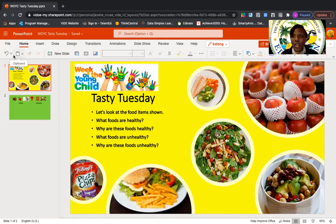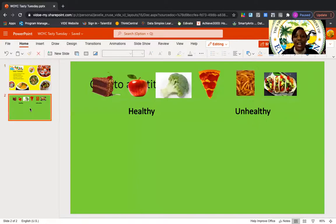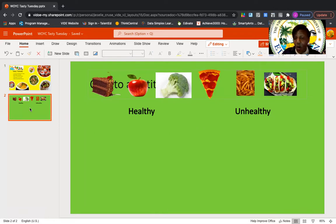So now who's ready for our game? I am so ready! We are going to choose our food items and we are going to decide if those food items are healthy or unhealthy.